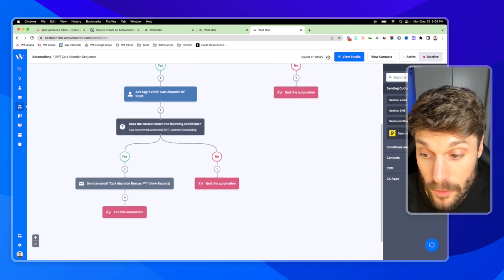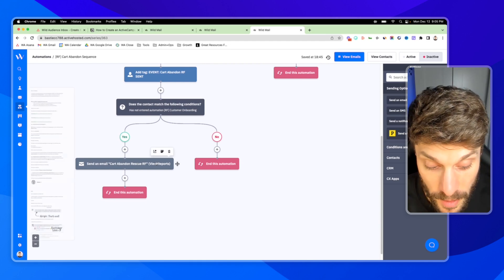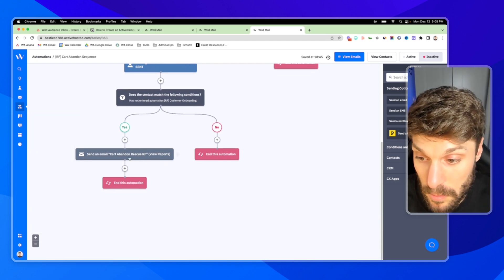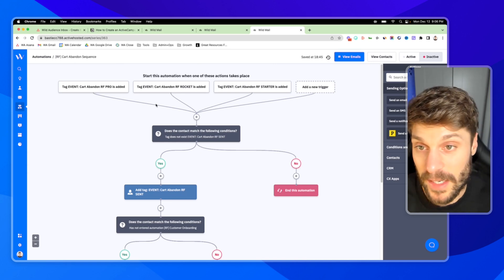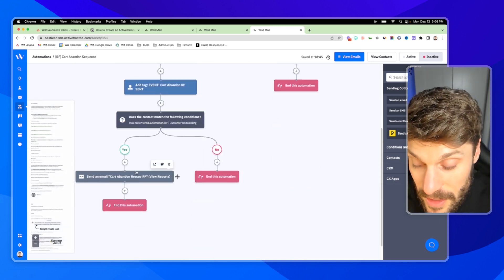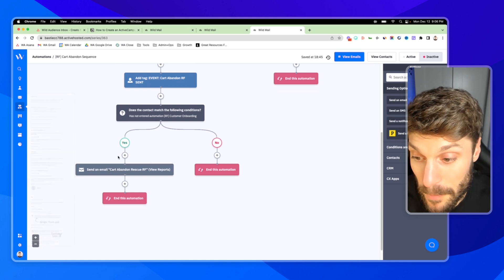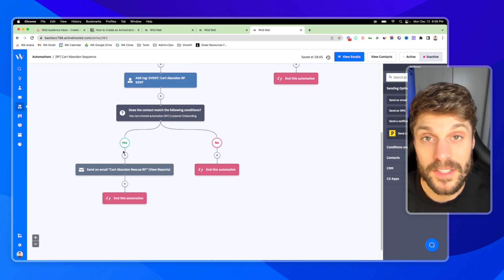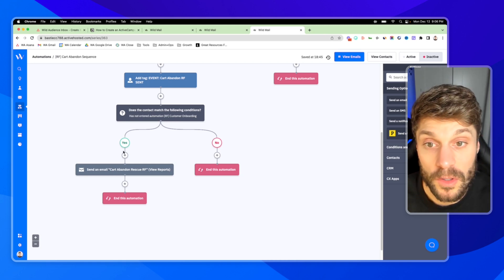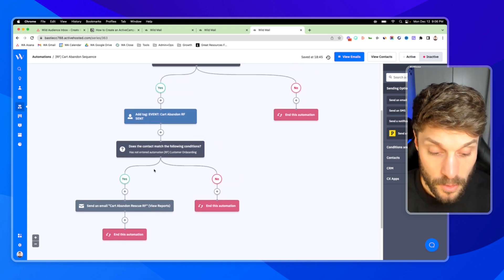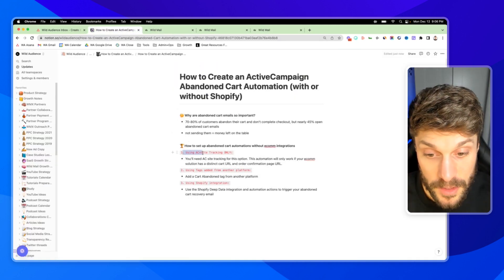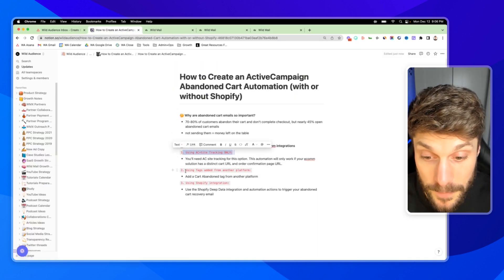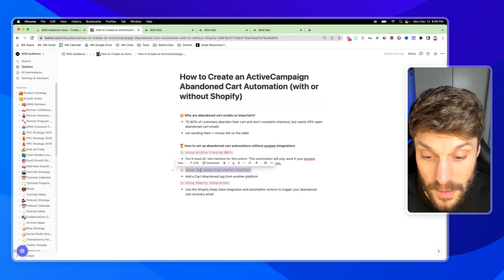You can get creative with this and extend the abandonment emails. If you want to send more, we would send just one minimum, and then optimize from there. But just like I mentioned at the start of this video, even one email reminder to go complete their checkout is so much better than leaving money on the table and not serving your customers. So finally, we've covered the first using ActiveCampaign and site tracking only, using tags that are added from another platform to trigger the automation. And then finally using Shopify deep data integration.